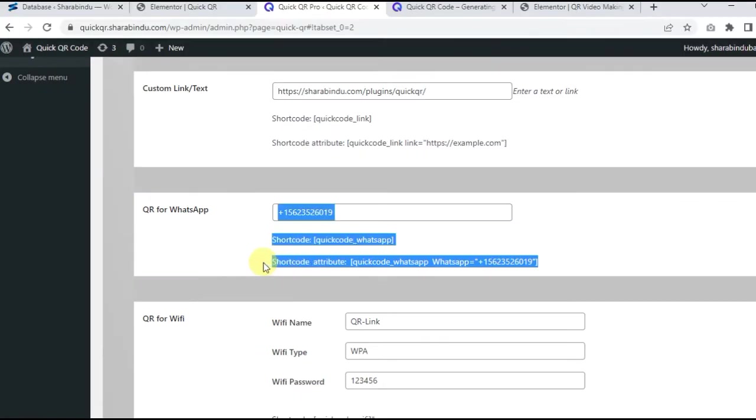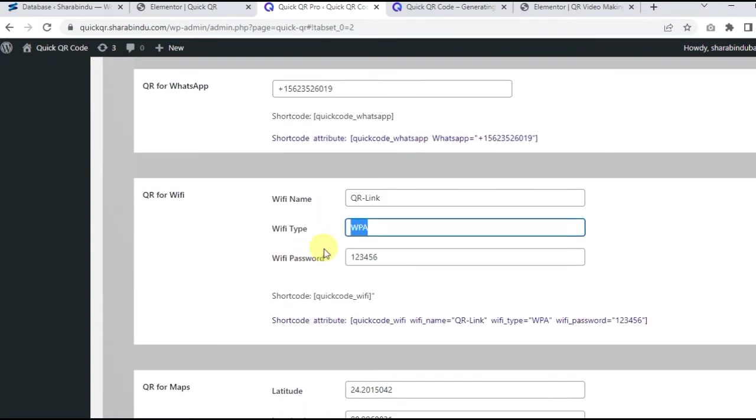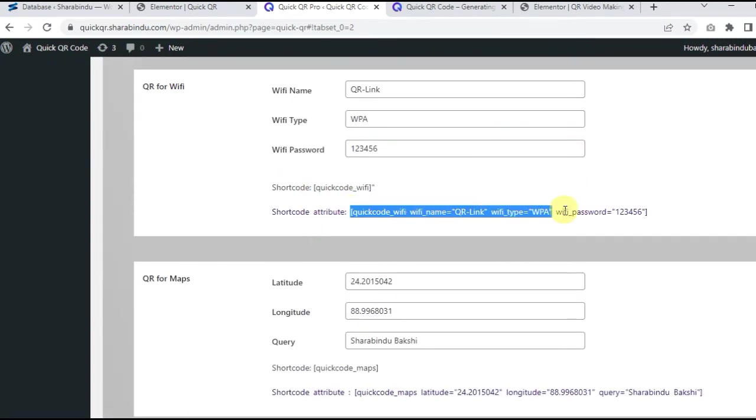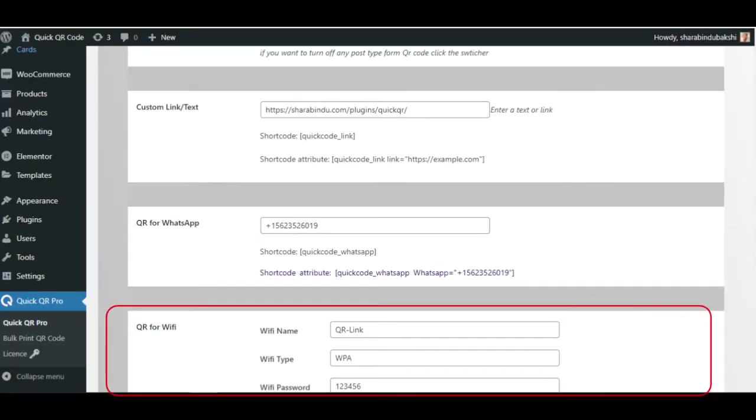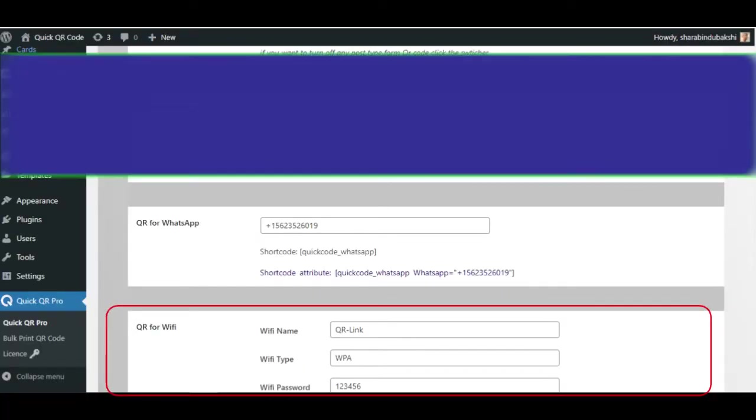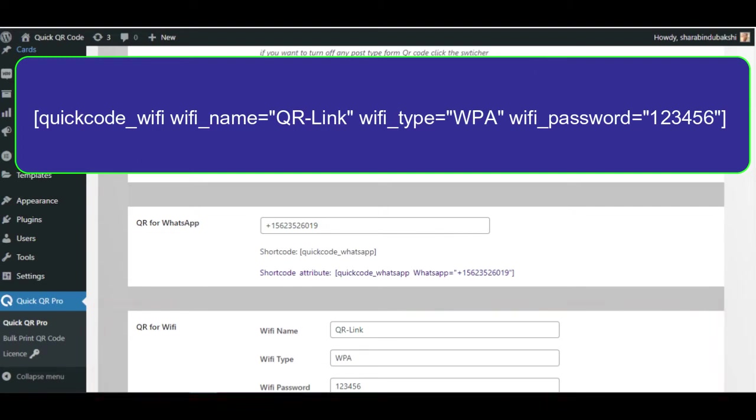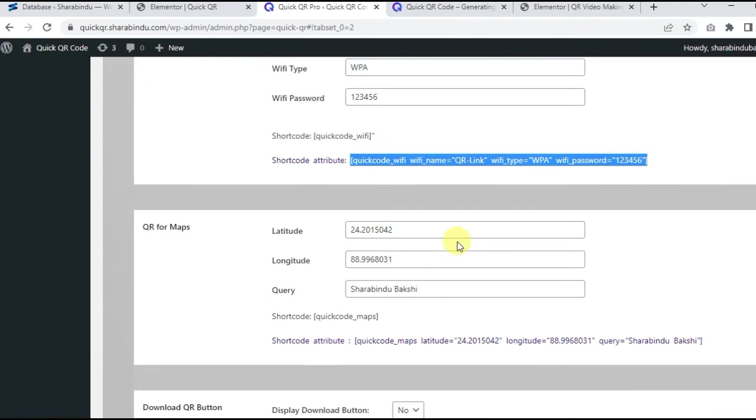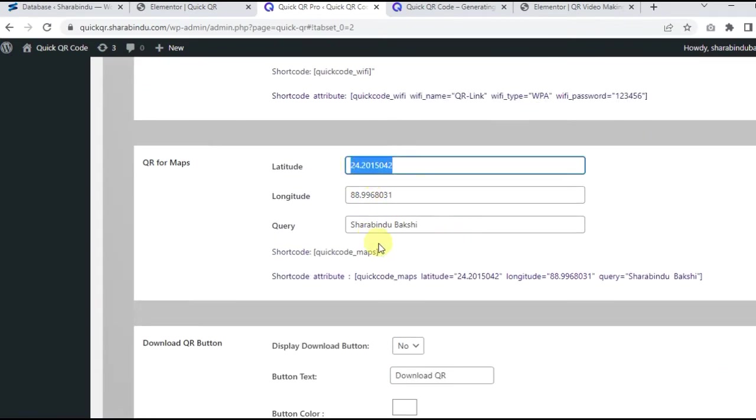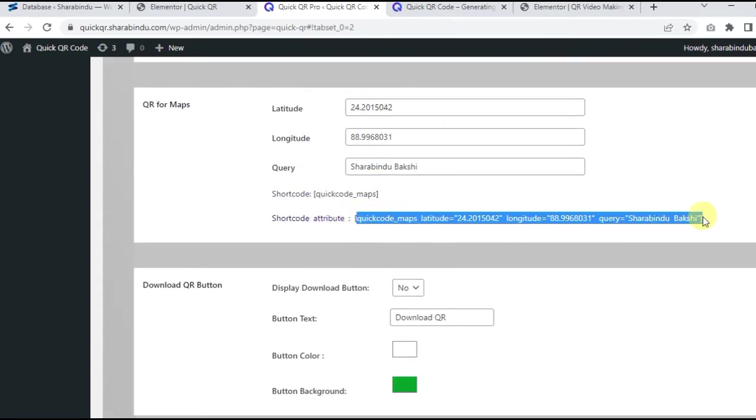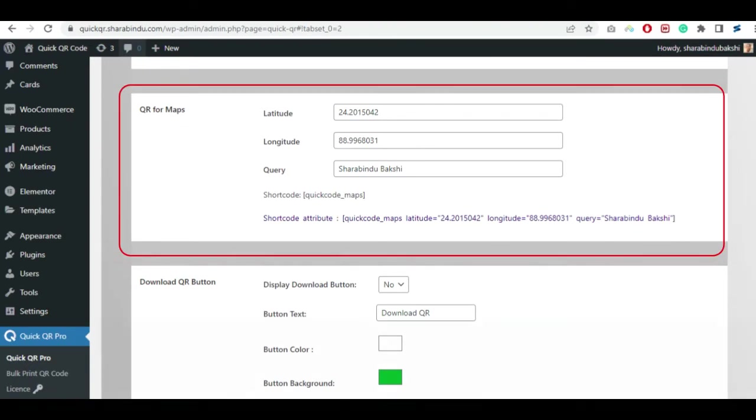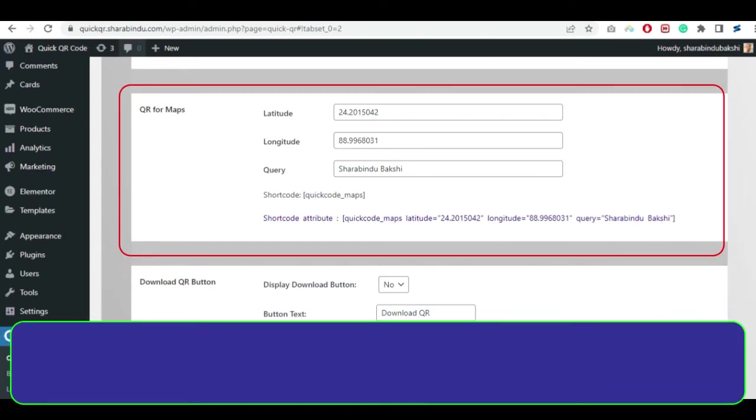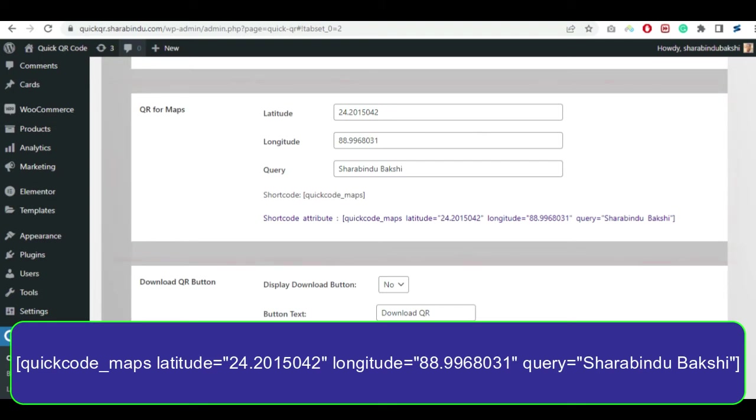QR for maps, input the latitude, longitude, query and save. Now copy the shortcode and use it. If you want to create more QR, then use the shortcode attribute as below. Write the content inside the parameter.